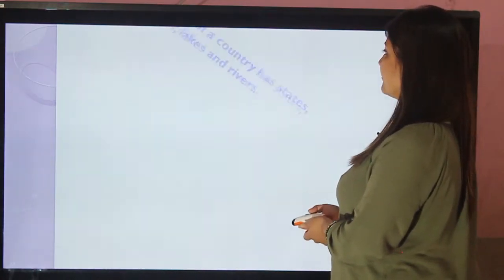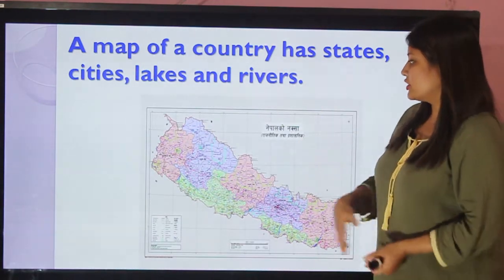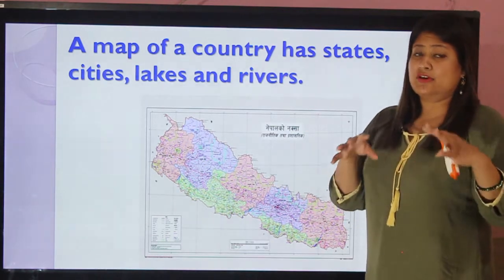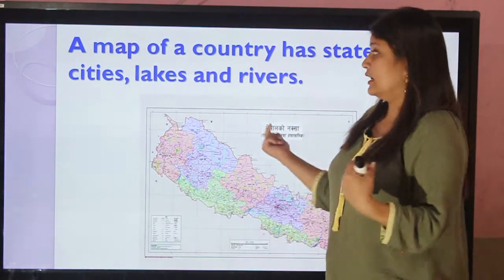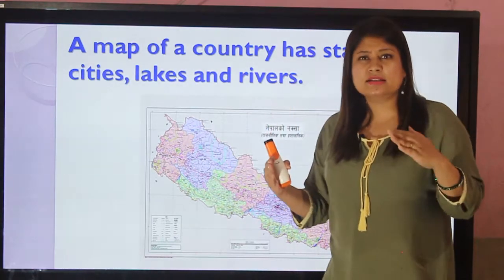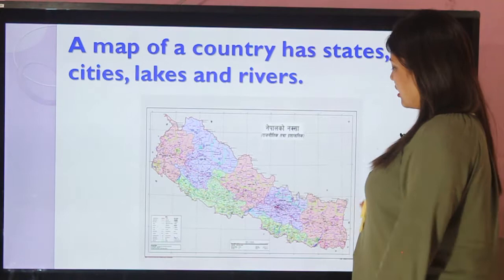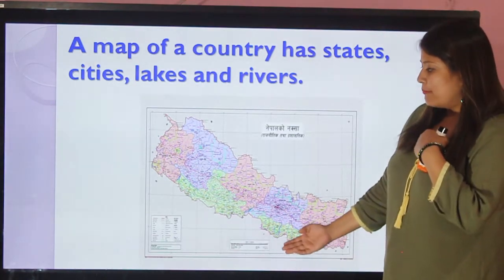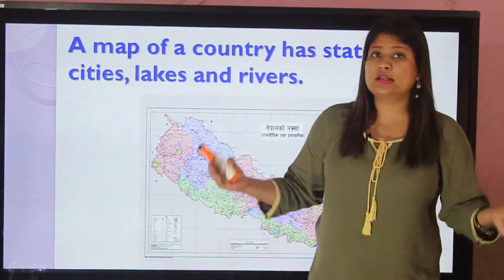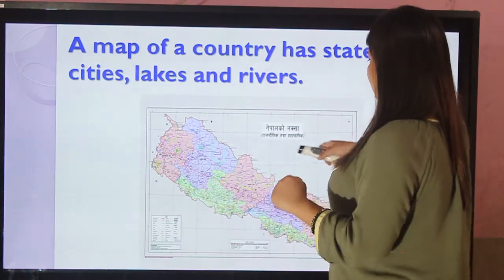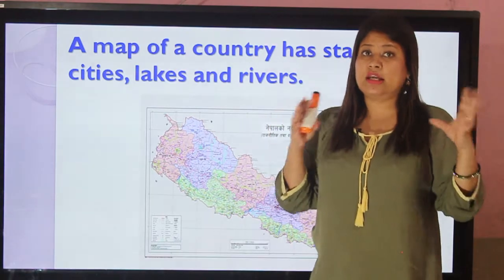A map of a country has states, cities, lakes, and rivers. Inside a map there are many things included like streets, rivers, hospitals, lakes, mountains, and hills. This is a map of our country, Nepal. Basically in one map there are different things included. This is a politically presented map, but geographically there are many things included in one map.